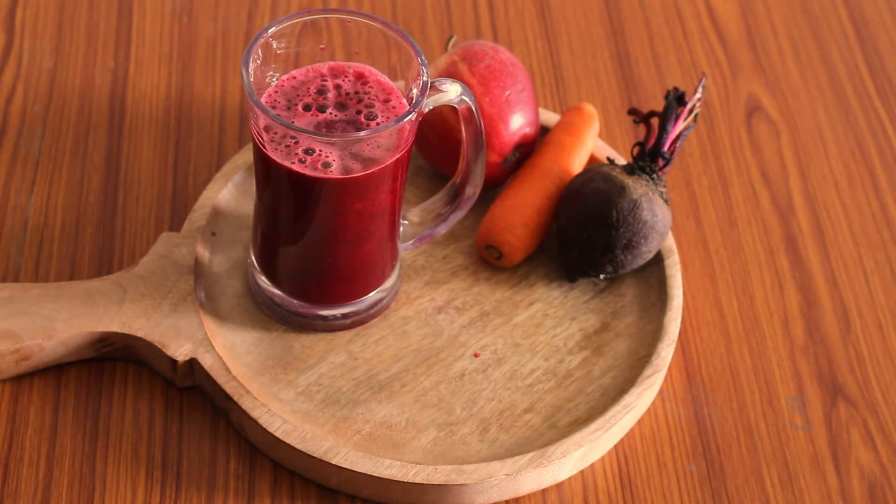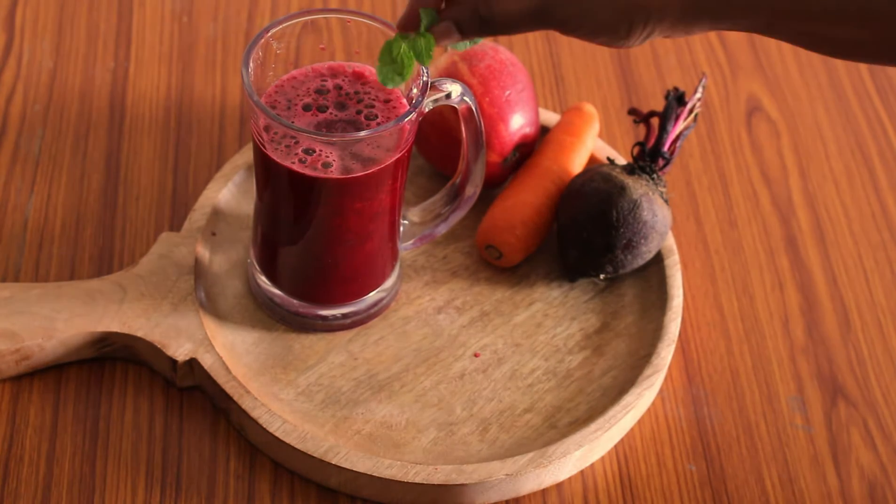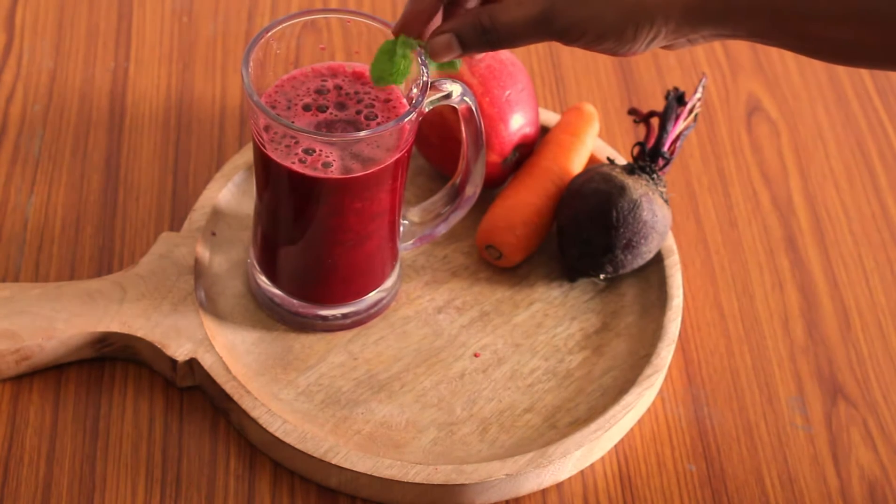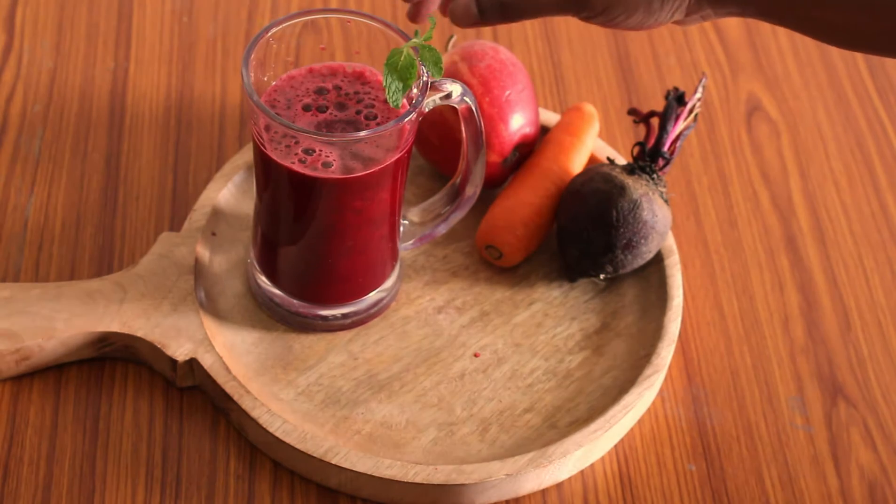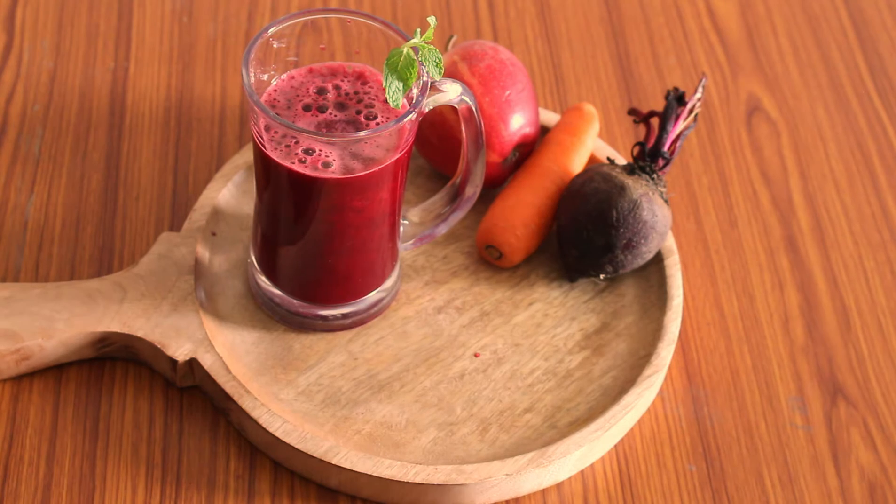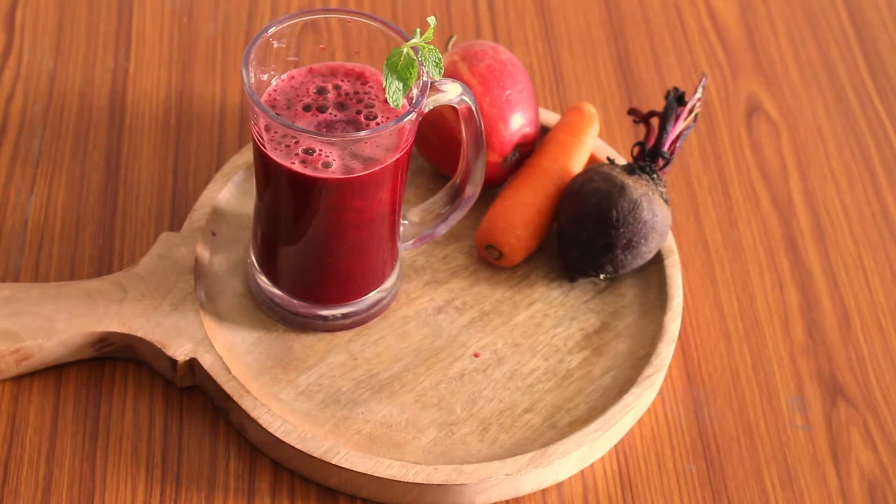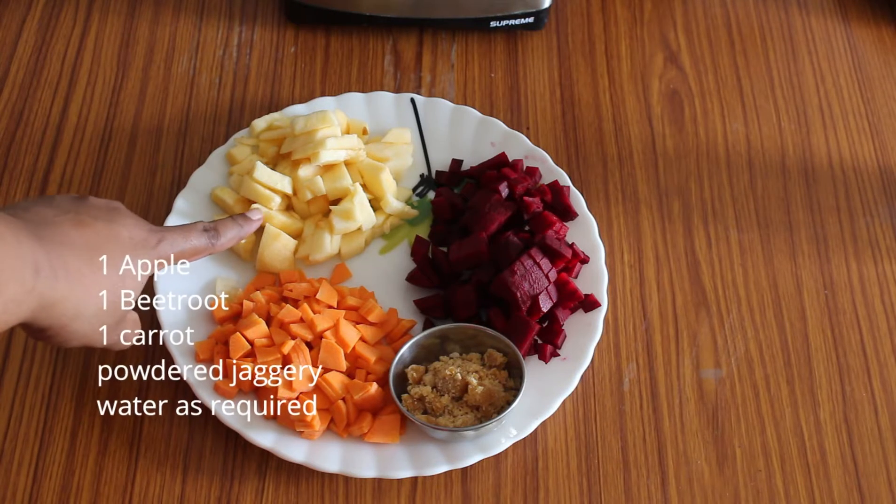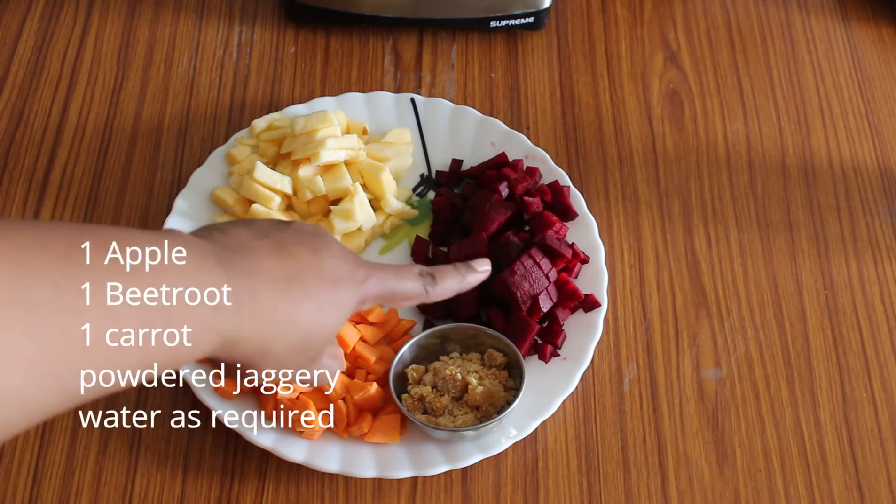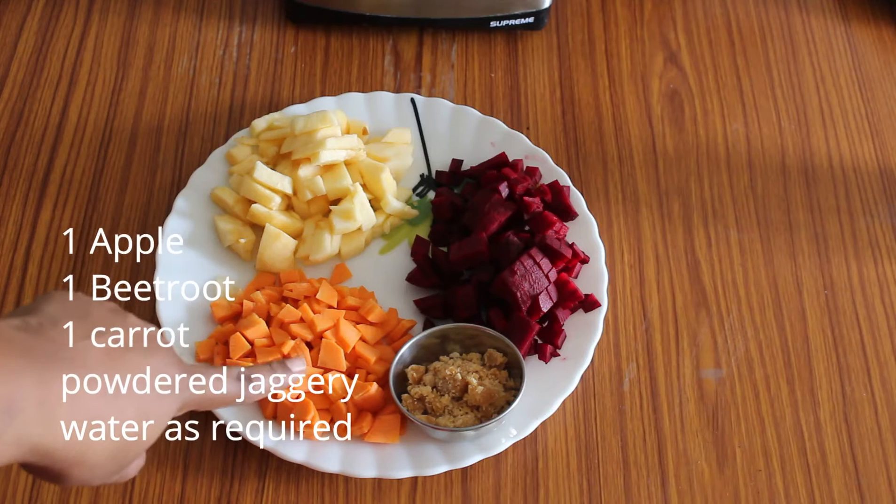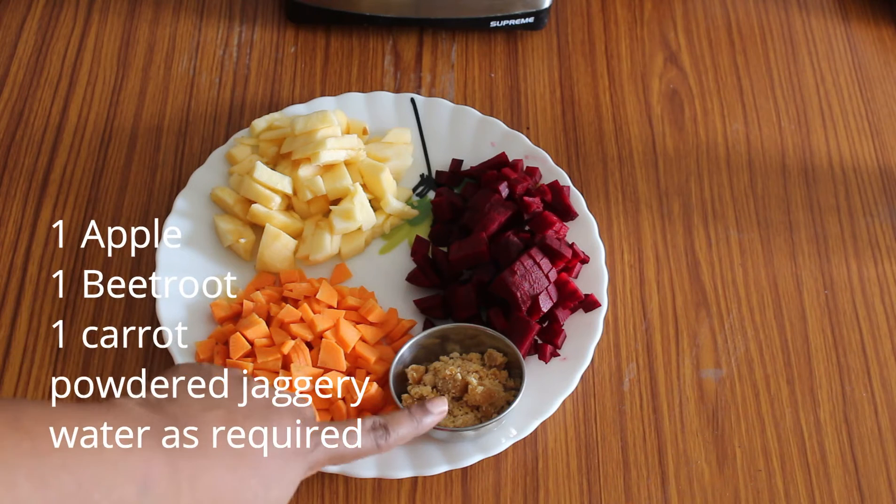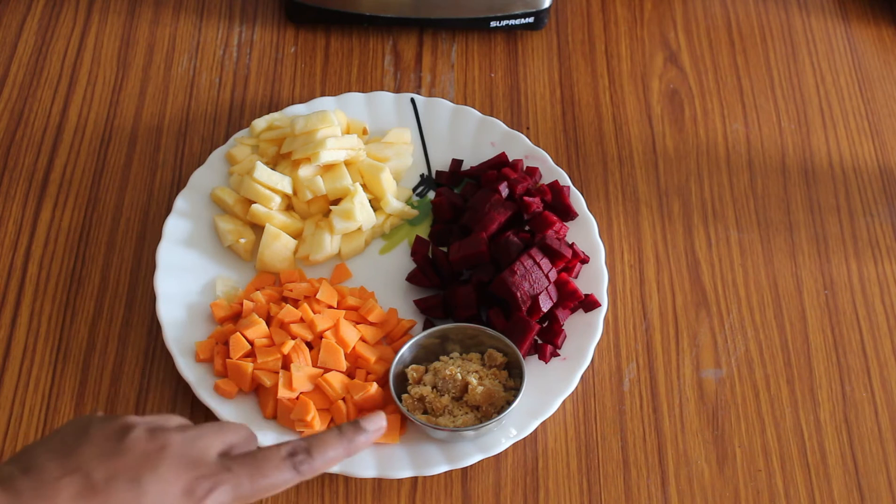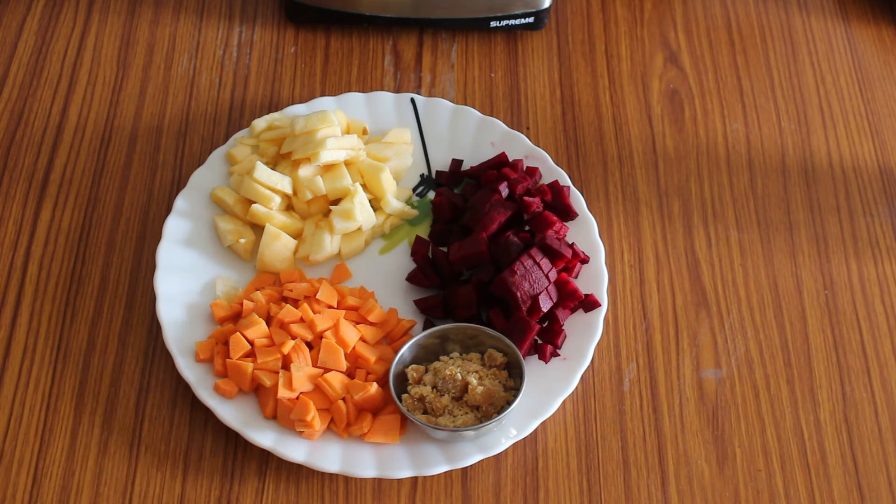Hello friends, welcome to my kitchen. In this video I will show you how to make a very healthy juice. And without any delay, let's see how to do it. We need apple, beetroot, carrot, and some jaggery to make the juice.